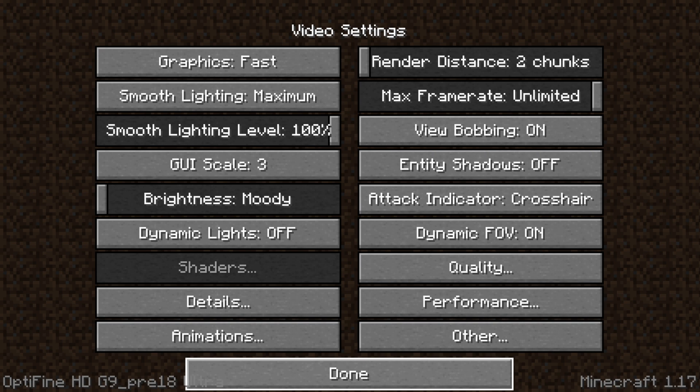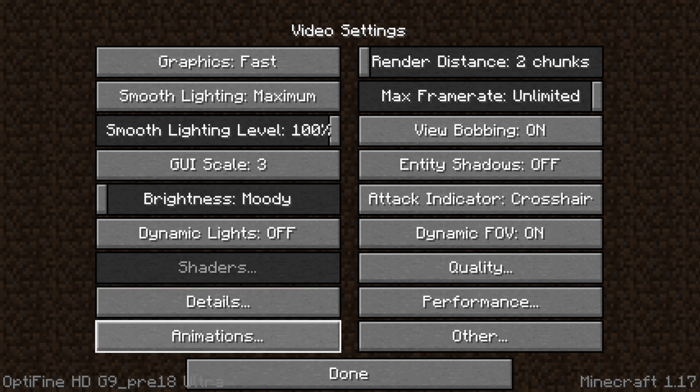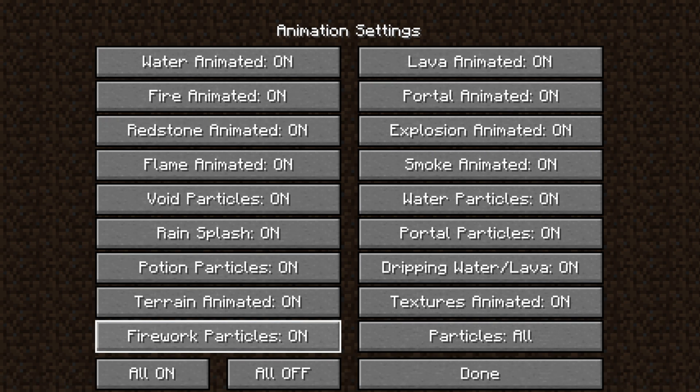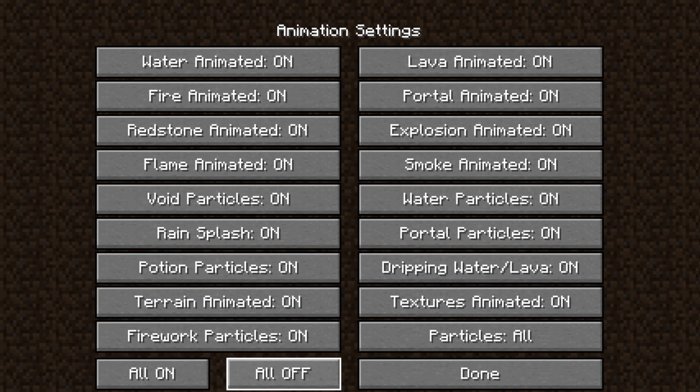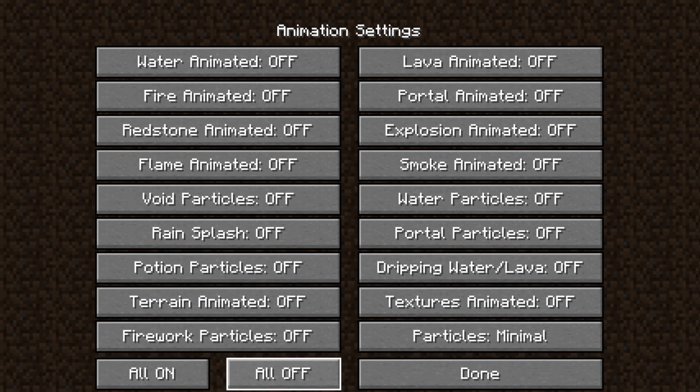Press Done, then go to Animation. In Animations, click All Off, then press Done.